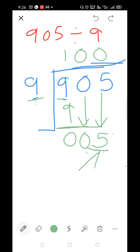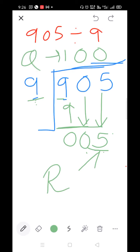Count it as a remainder. Even after bringing down, if the number cannot be divided, put 0 in the quotient — don't forget this. Students make mistakes here by forgetting to put 0 in the quotient, which makes the entire division wrong.